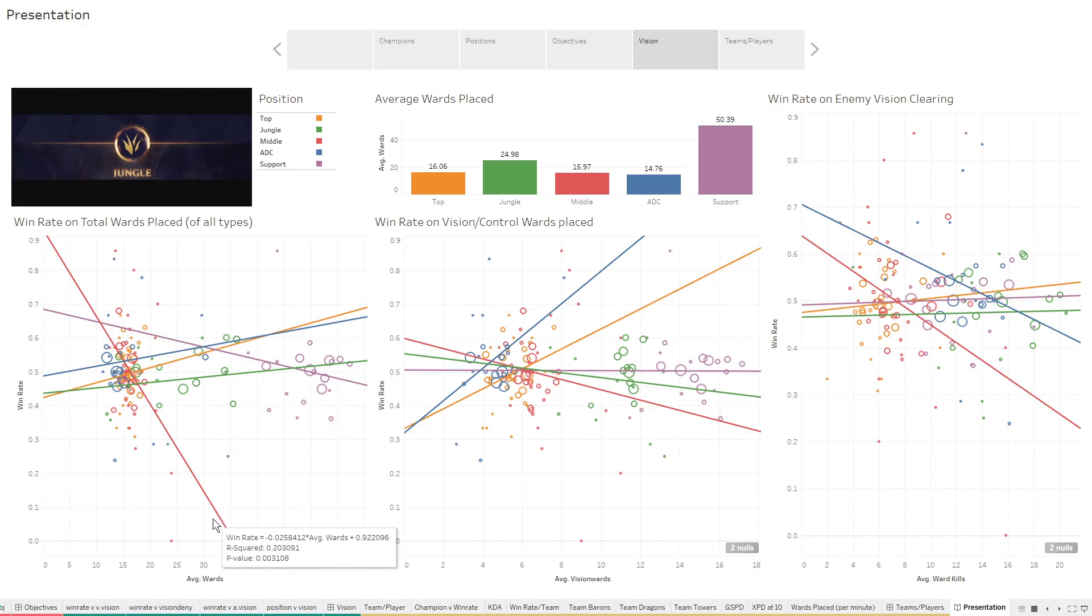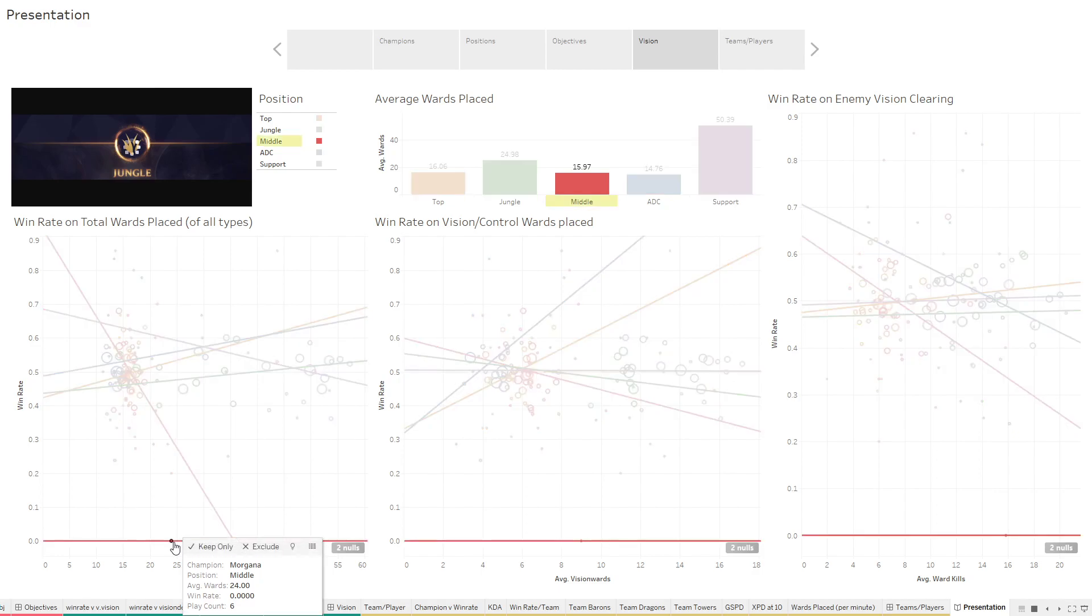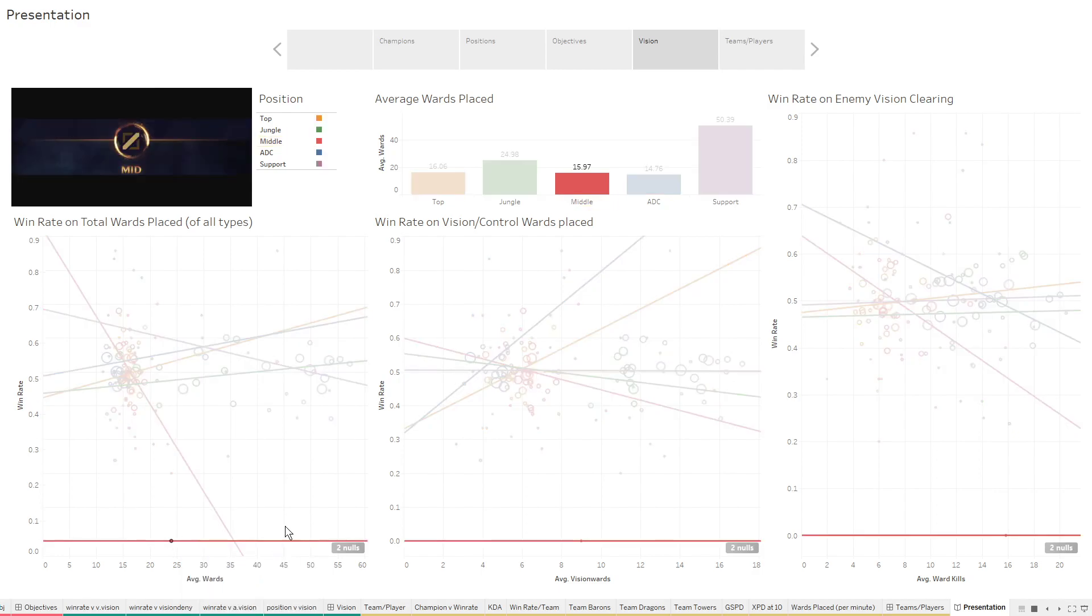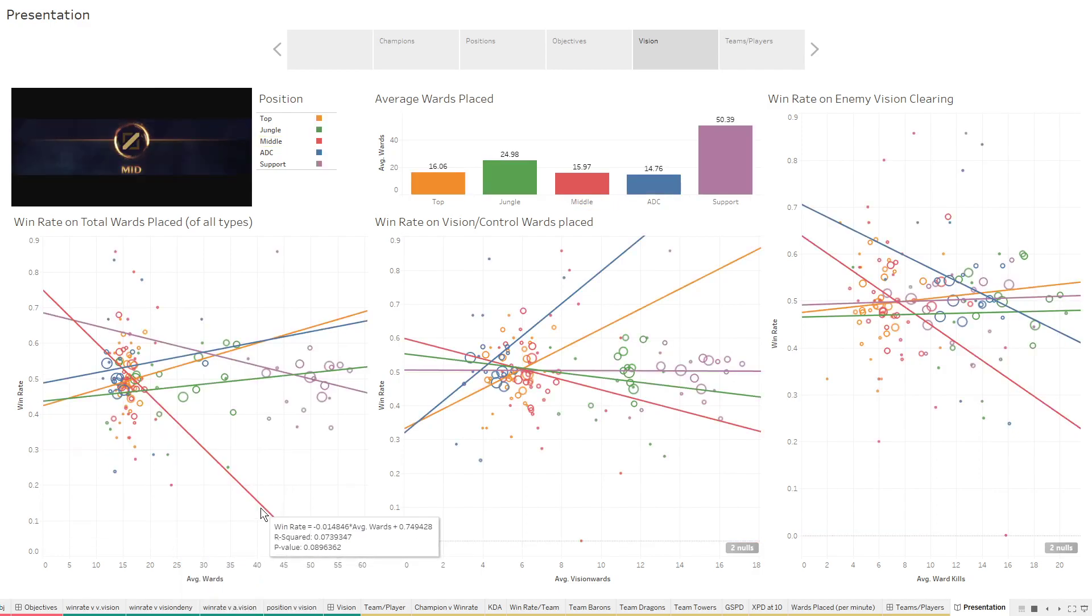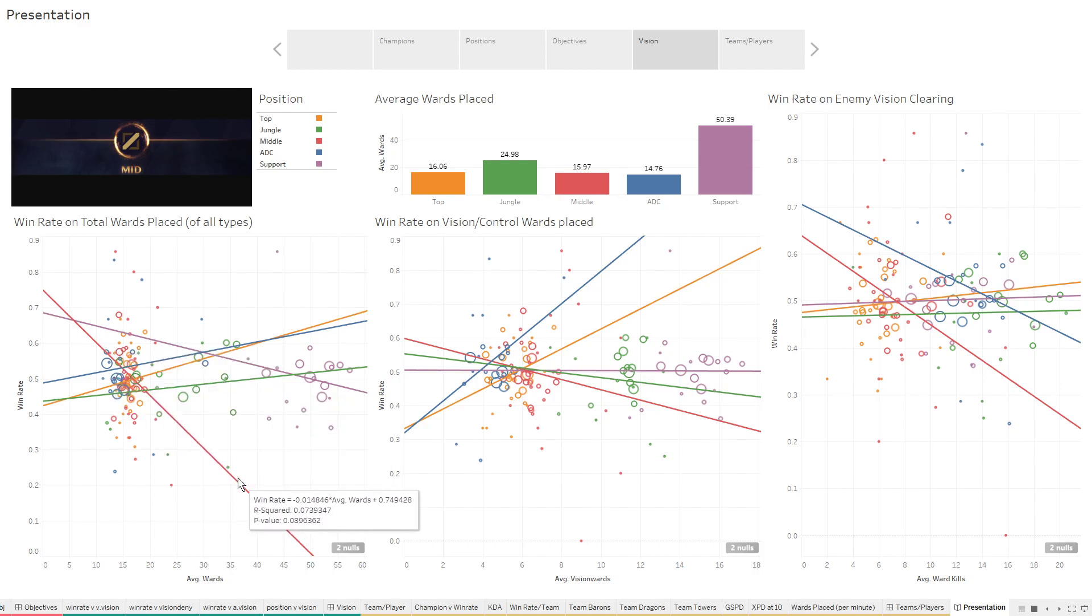Here is the other significant trend. The more wards you place in the mid lane, the less likely you are to win. That's only because of Morgana support. If we go in here and we just exclude Morgana support, you can see that's barely marginally significant. So not really much of a trend there, but that is still interesting that mid has that real steep curve of the more wards you place in mid, the more likely you are to die.